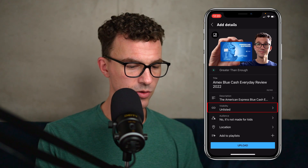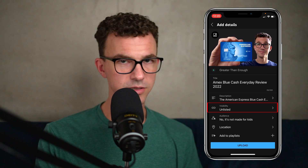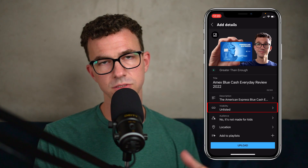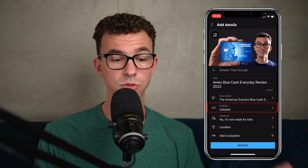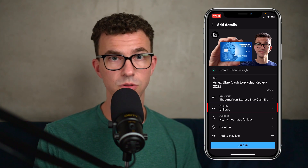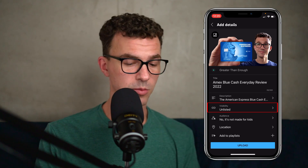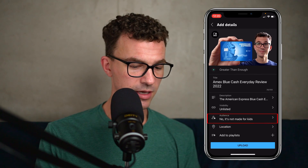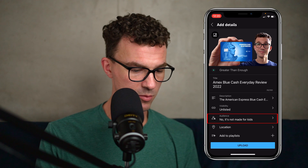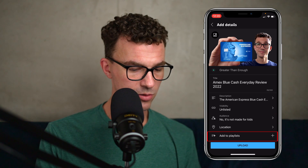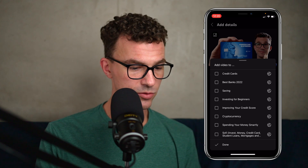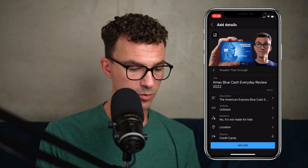Right now you can see the visibility is unlisted. That's what I recommend doing because we're going to add a few other things from the YouTube Studio app. If it's unlisted, only people with the link are going to be able to view this — it's not going to be public yet. The next thing is 'not made for kids,' since our content isn't for kids. We can also add it to a playlist; this is a video related to credit cards, so we would add it to our credit card playlist.